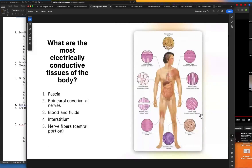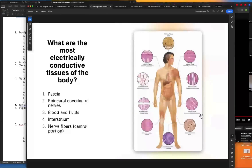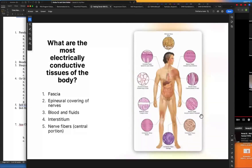So what are the most electrically conductive tissues in the body? Number one is the fascia. Number two is the epineural covering of nerves. Number three is the blood and fluids. Number four is the interstitium — the space outside the blood vessels. By the way, the interstitium should be at a pH of 8.5, and it's largely salt water. The ocean should also be 8.5 pH and is largely salt water.